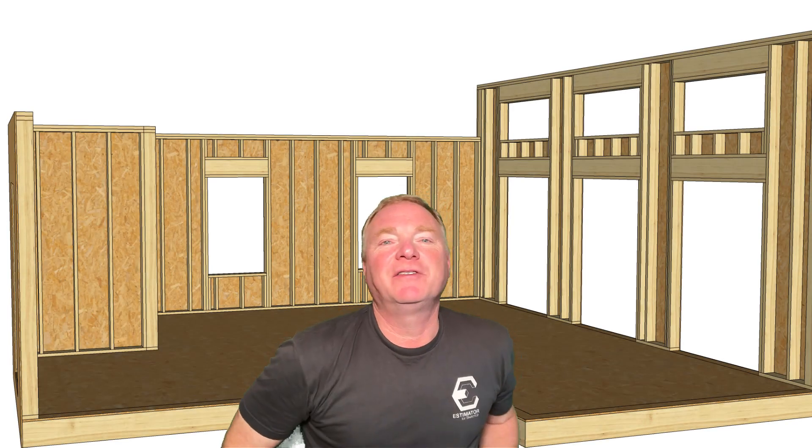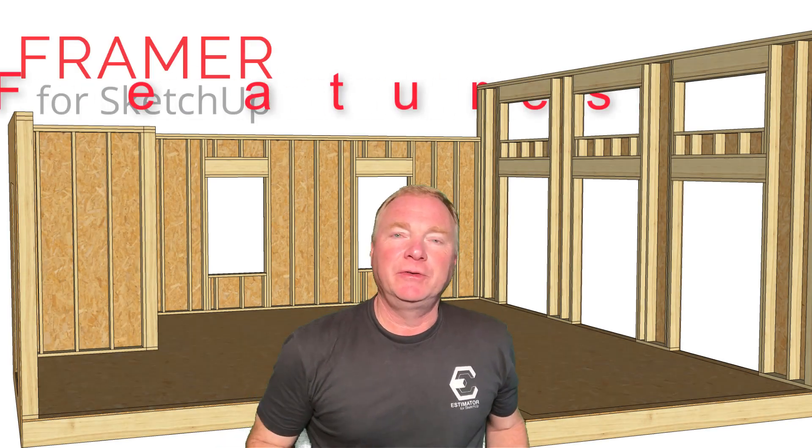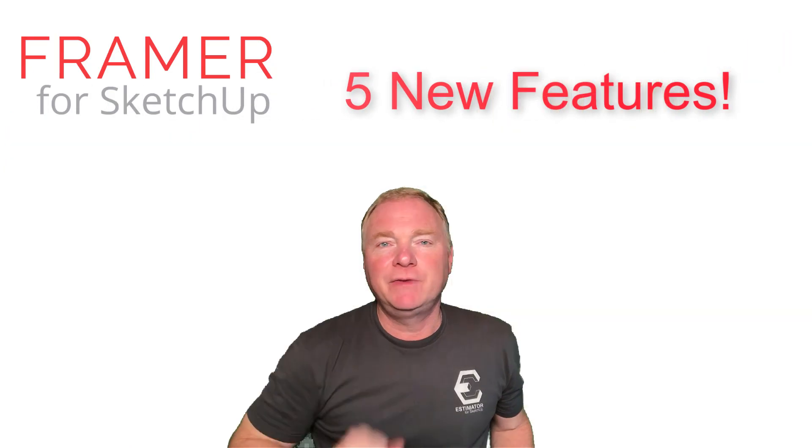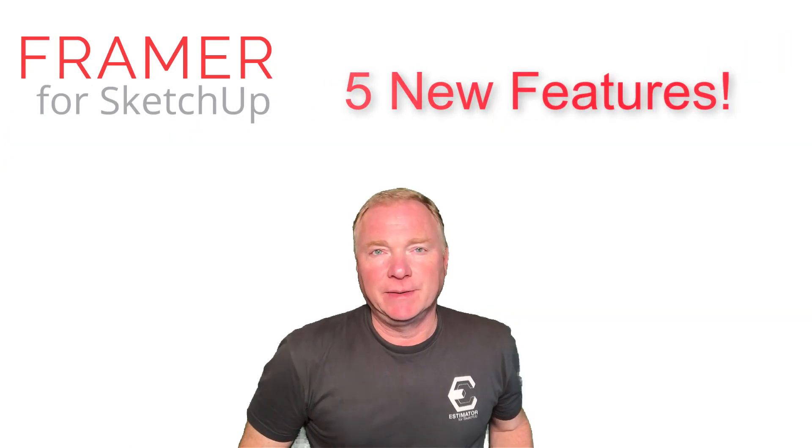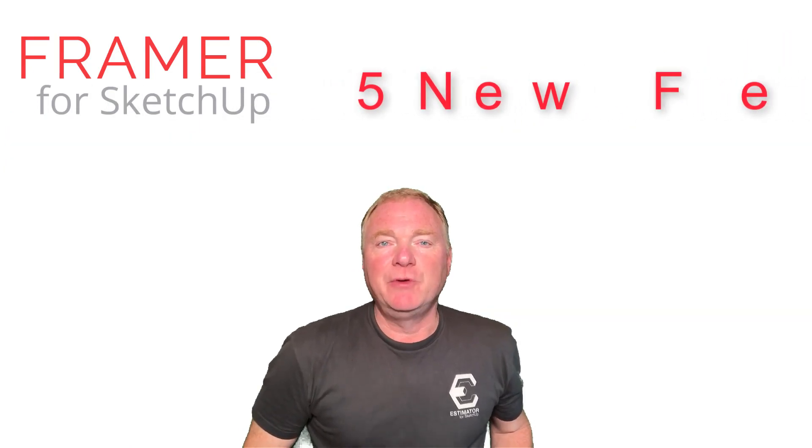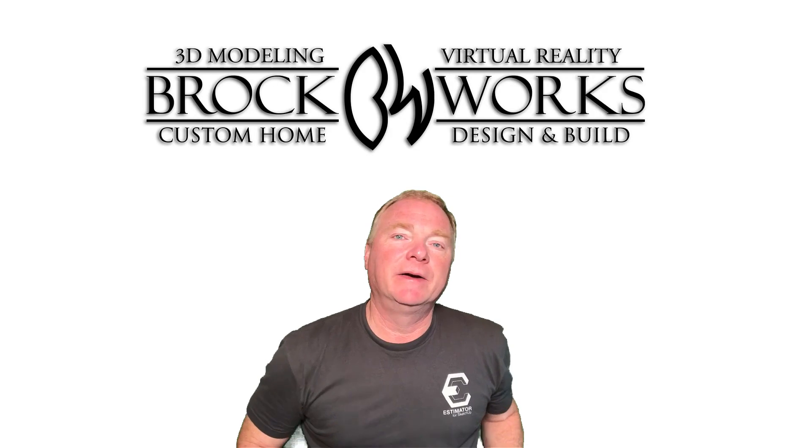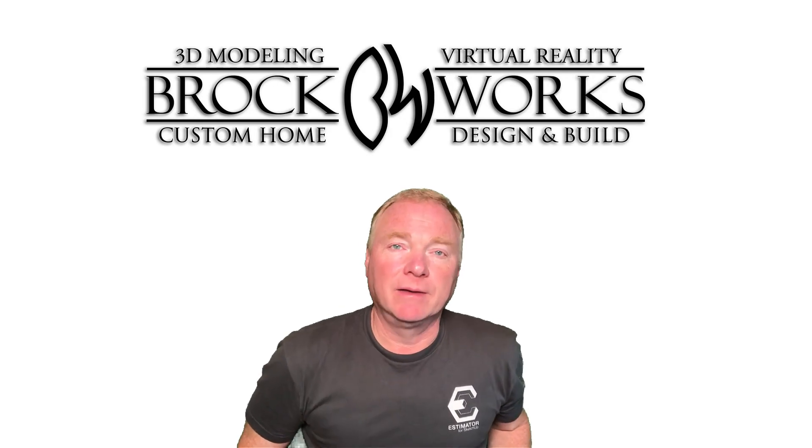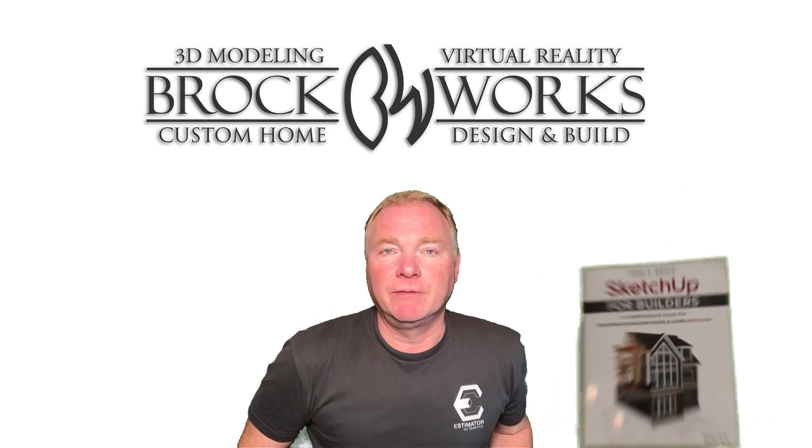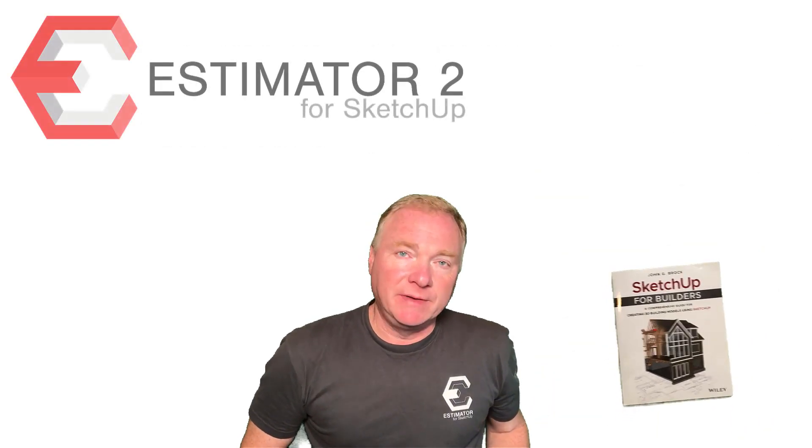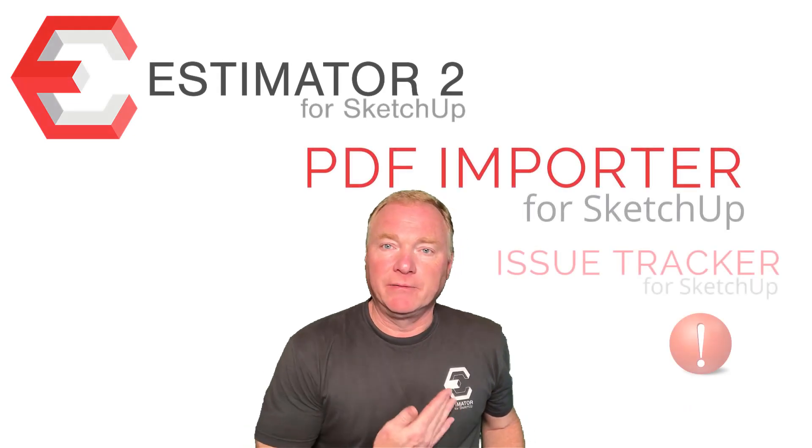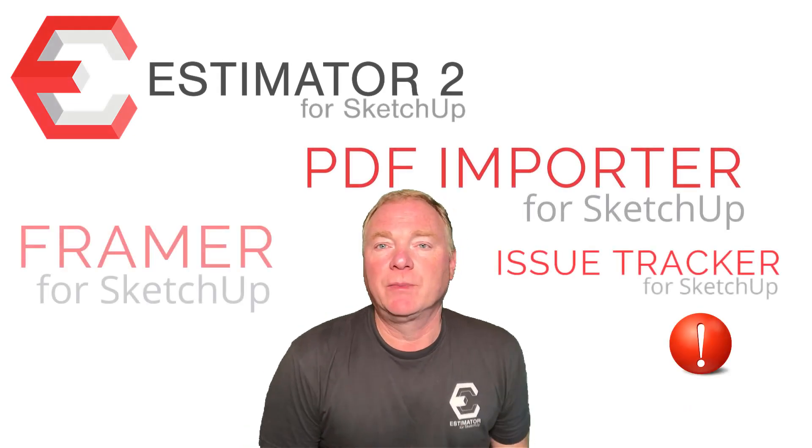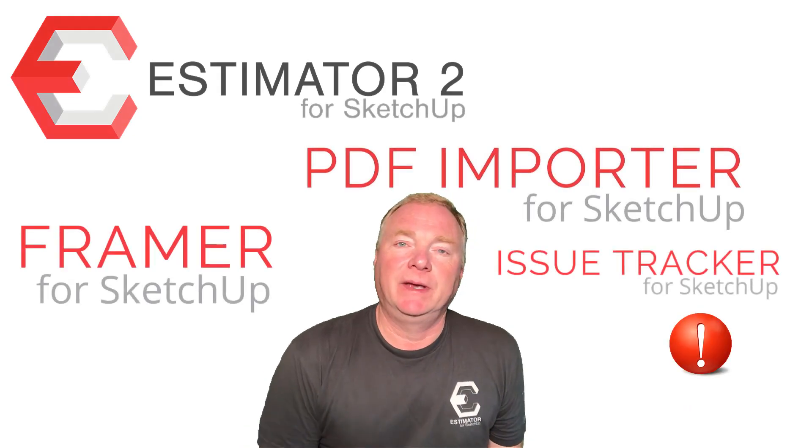Hey, this is John Brock, the SketchUp for Builders guy. In this video, I would like to introduce to you five new features that we've added for Framer for SketchUp. Now, some of you may know me as a custom home builder, a designer, a 3D modeler. I'm also author of SketchUp for Builders, and I'm also a SketchUp developer, with Estimator for SketchUp being one of our products, and Framer for SketchUp being one.